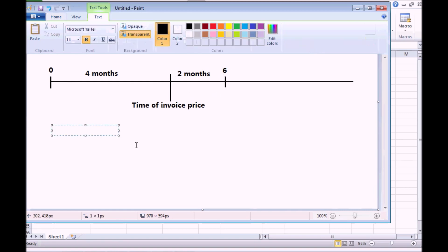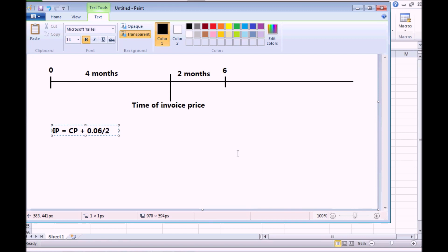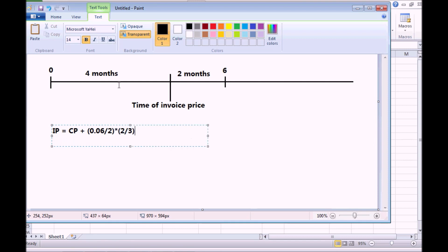According to this, our invoice price should include clean price and accrued interest over the period of four months. The accrued interest is going to be 6% divided by 2, that brings the interest rate to semi-annual levels rather than an interest rate per year. All of that must be multiplied by two-thirds, because four months is two-thirds of the whole period of six months. And all of that is a percentage of face value.